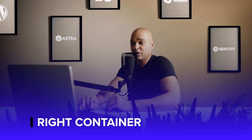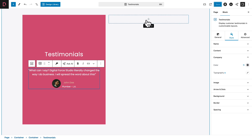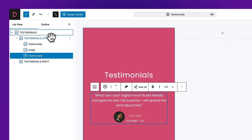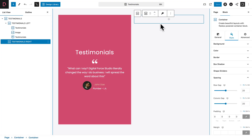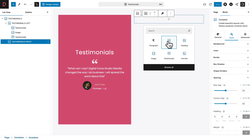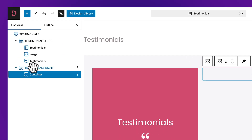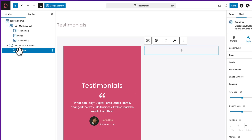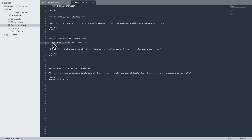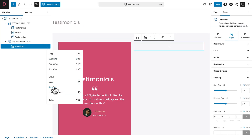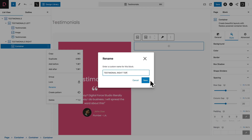Now let's move on to the second subcontainer. Open the document overview — we're going to add additional subcontainers inside it. Click on the plus sign and hit Container. You can see the new subcontainer in the document overview. Rename it by copying Testimonial Right Top from the course file, then three dots, rename, paste, and save.